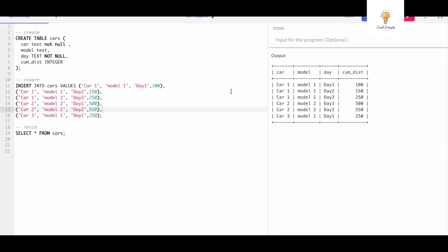For today's query we have this table called cars which has these following columns: car, model, day, and cumulative distance. There are certain cars - we have car one, car two, car three - and these are the models, and these are the days: day one, day two, day three.